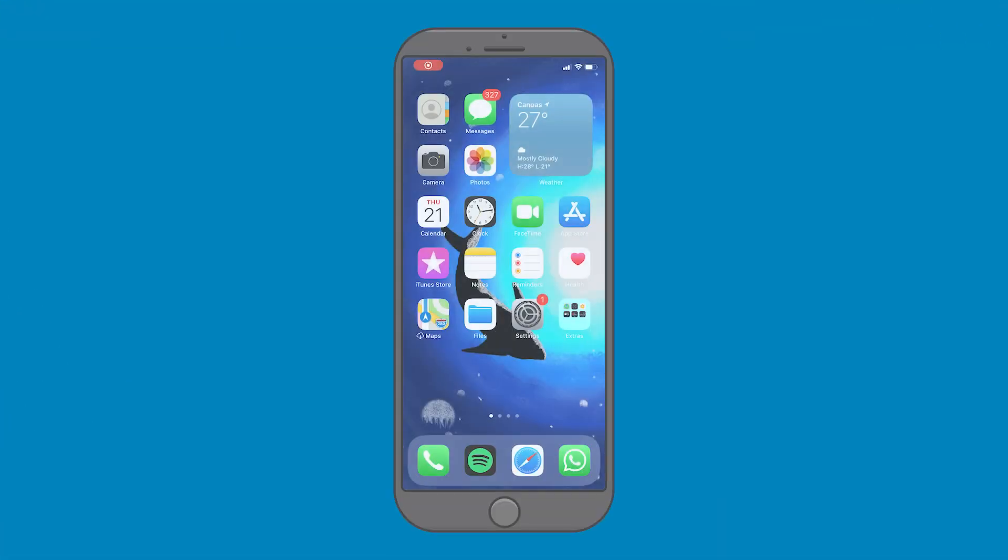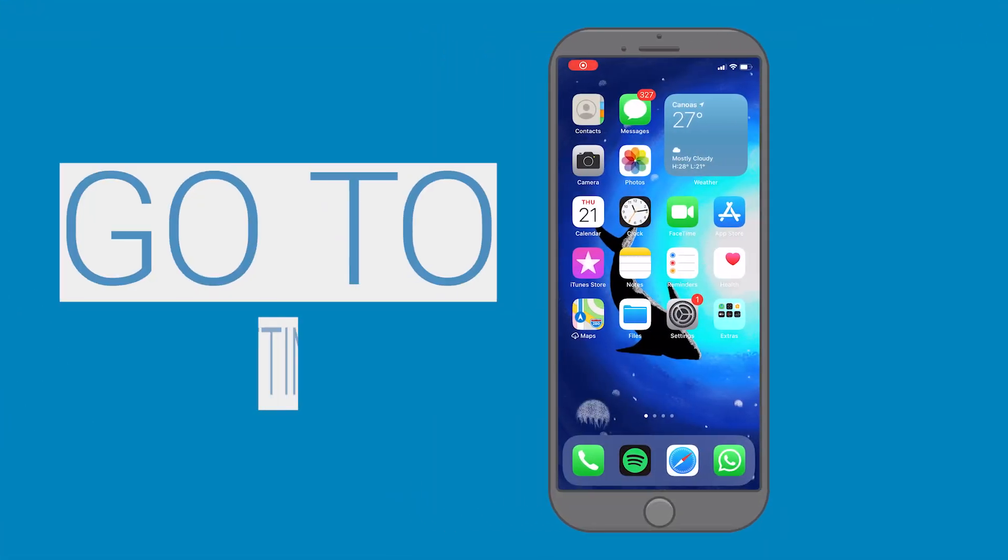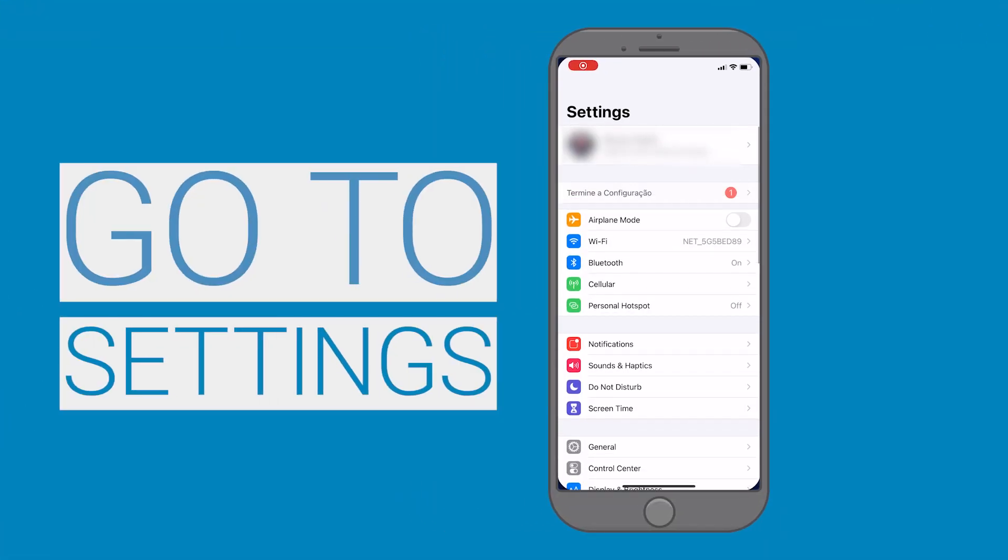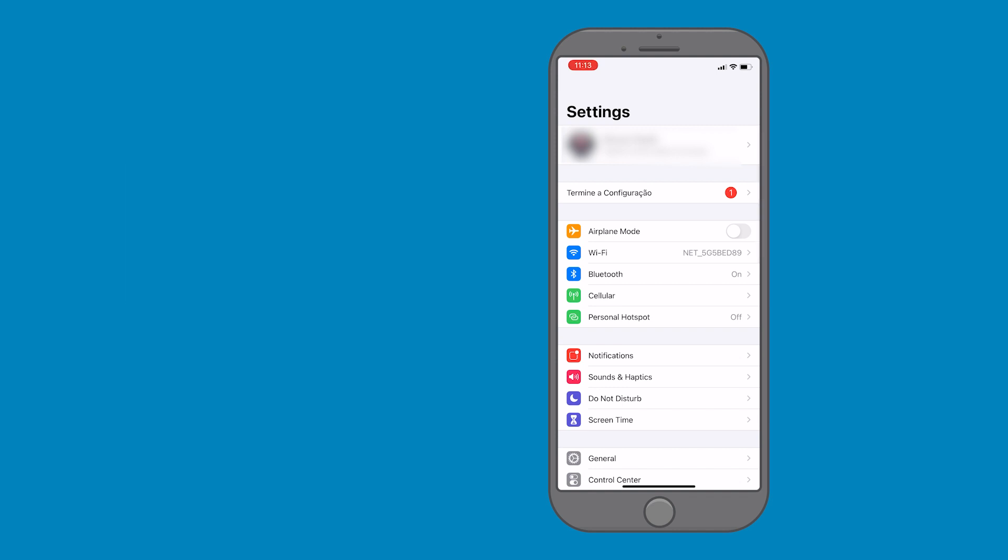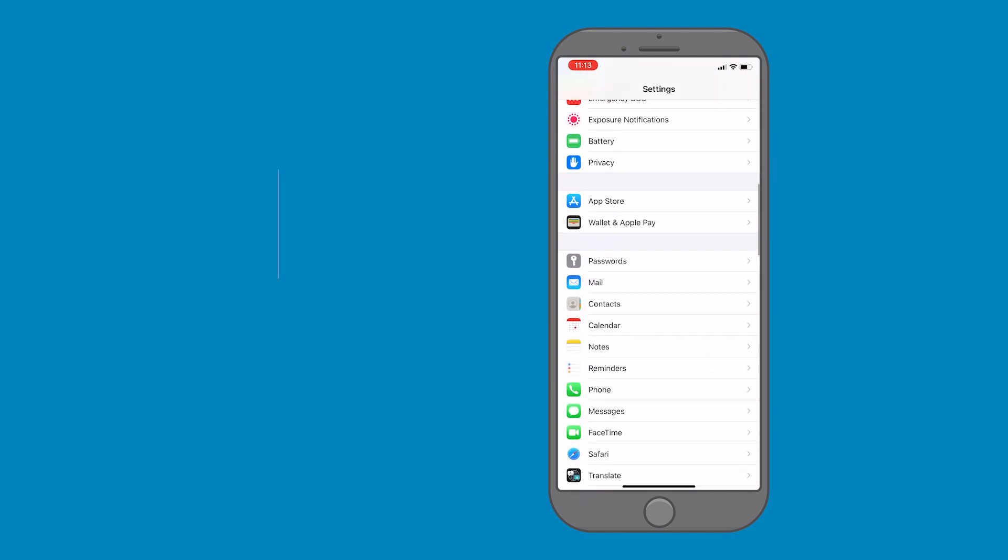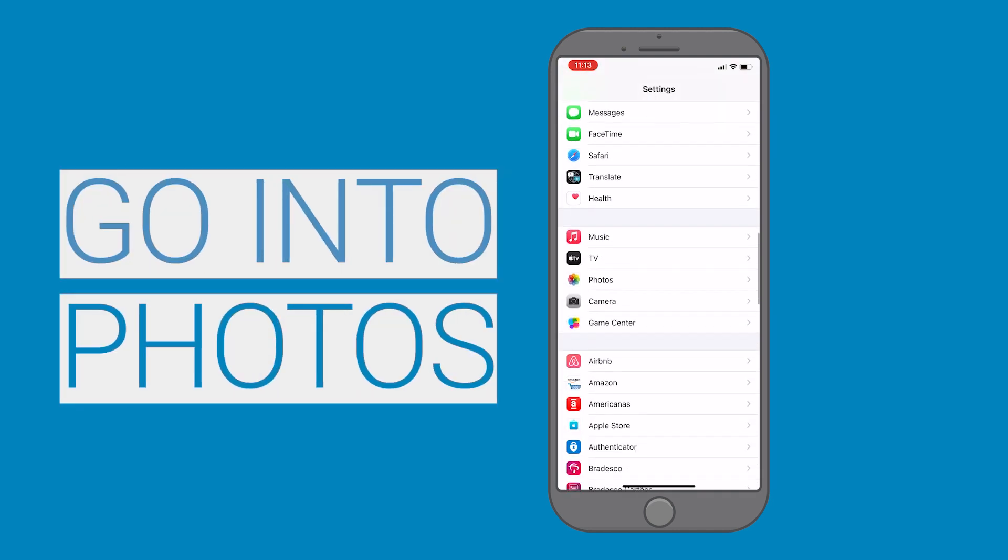On your iPhone, go to Settings. Scroll down and go into Photos.